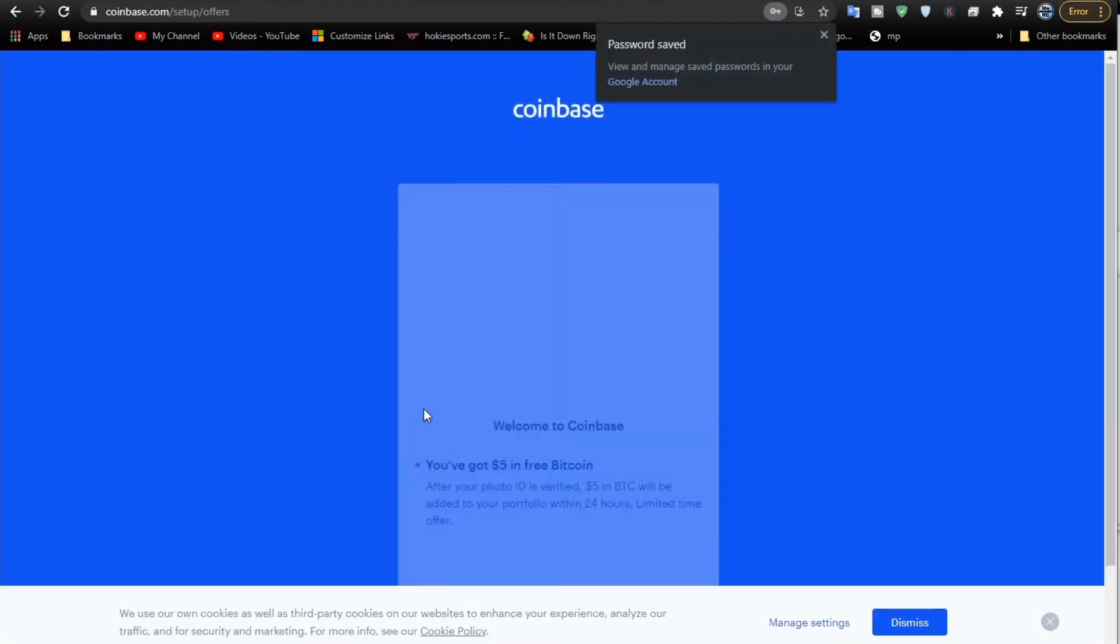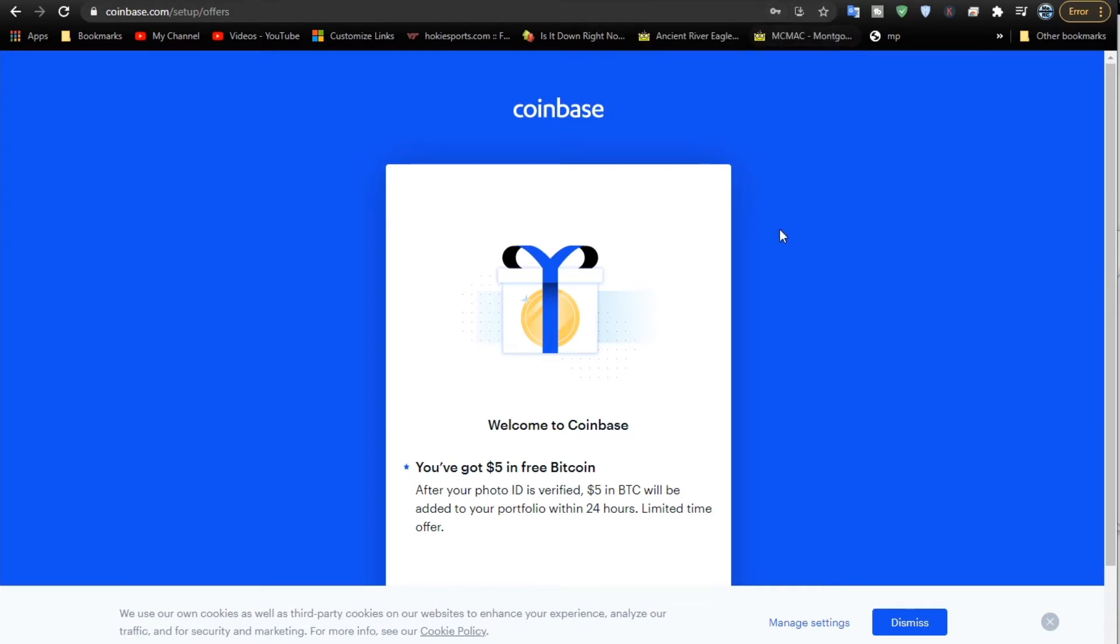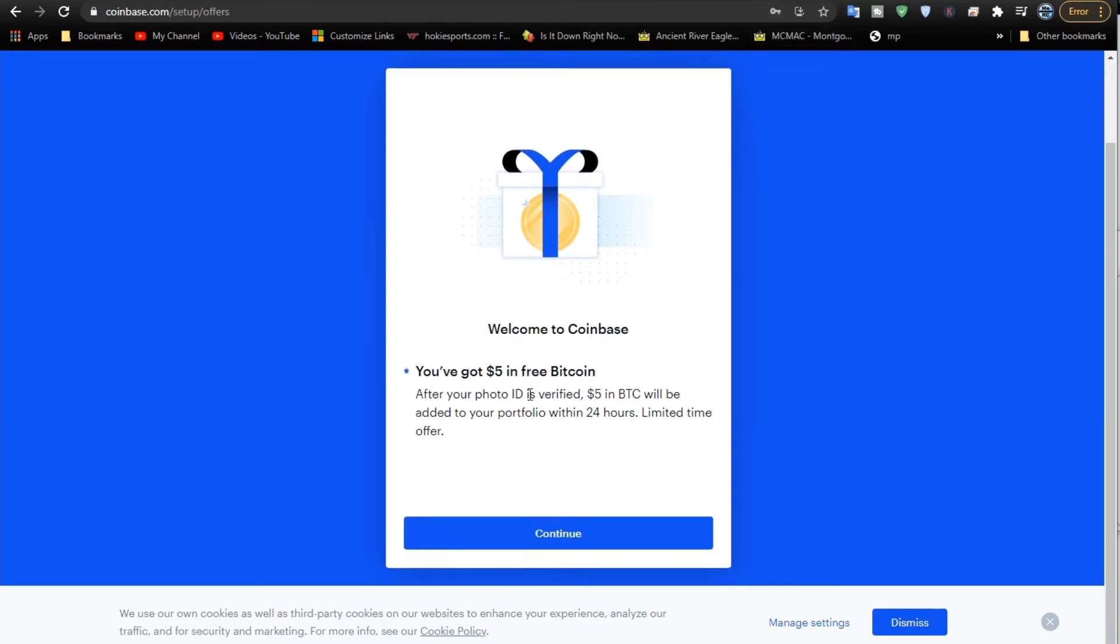This is where the password tries to be saved in the browser. I'm not going to do it. I wrote it down, so I got it for later. Welcome to Coinbase. We'll get the $5 in Bitcoin in about 24 hours. It takes a little bit of time, so let's continue on setting up the account.